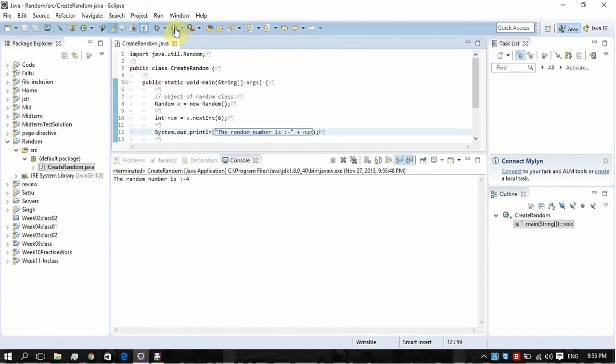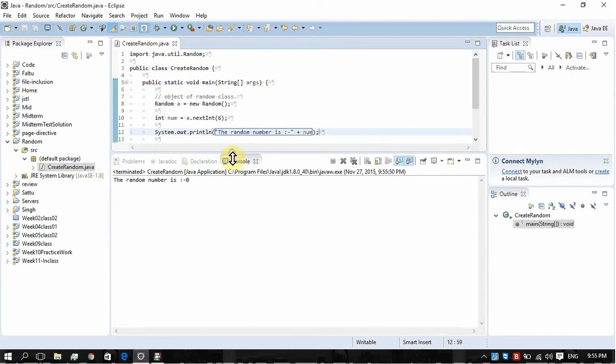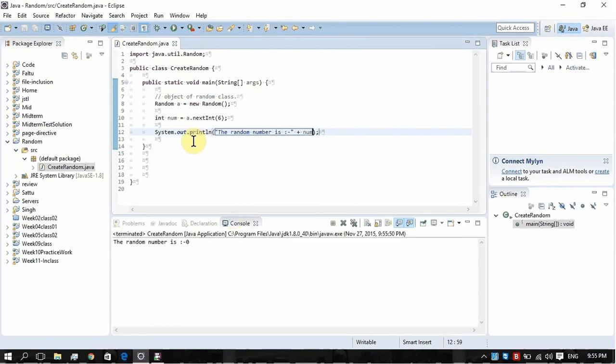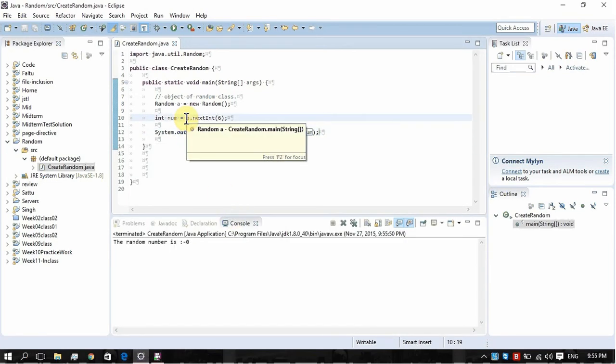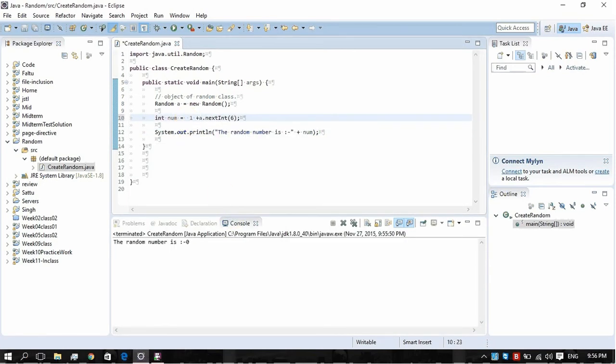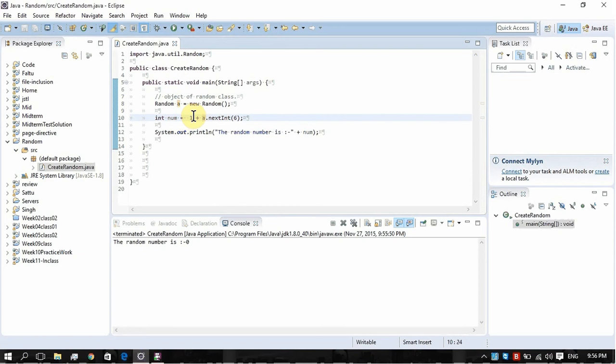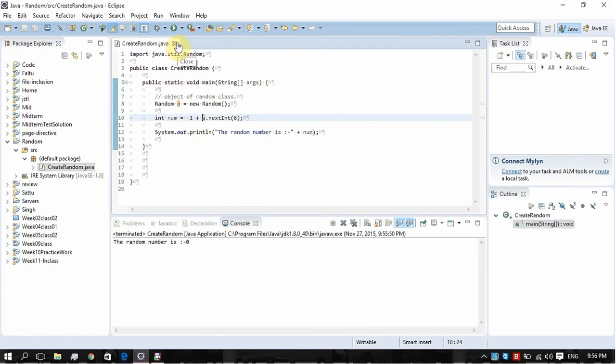Every time it creates a random number. Now here it is creating zero. If you want that zero will not come in random number, what you can do is you can plus one here. What it's going to do is whatever the random number is going to be created, it will add one to it. So if zero will be created, it will add one to it and the zero will turn it to one.